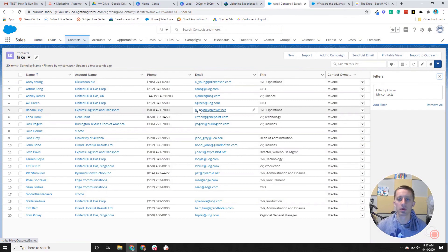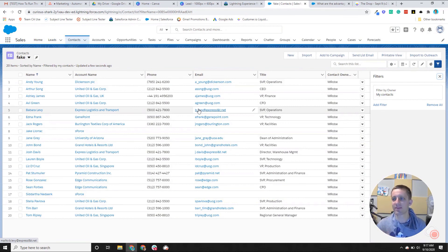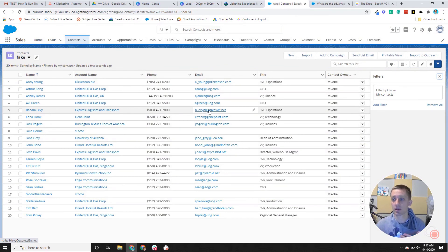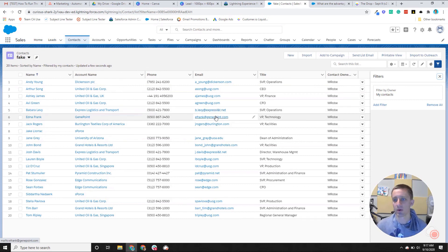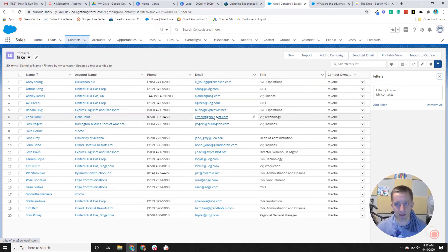So you could have a status field that shows the prospects that are ready to be followed up with by your BDR team, and then when they're qualified, they could be moved over to the AE team.